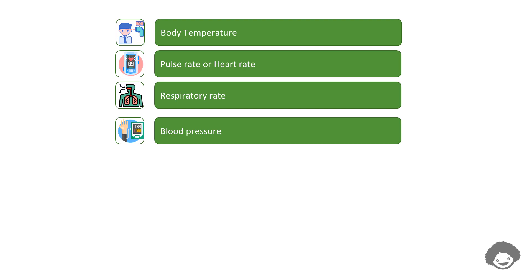Each time the heart beats, it pumps blood into the arteries, resulting in the highest blood pressure as the heart contracts. When the heart relaxes, the blood pressure falls.